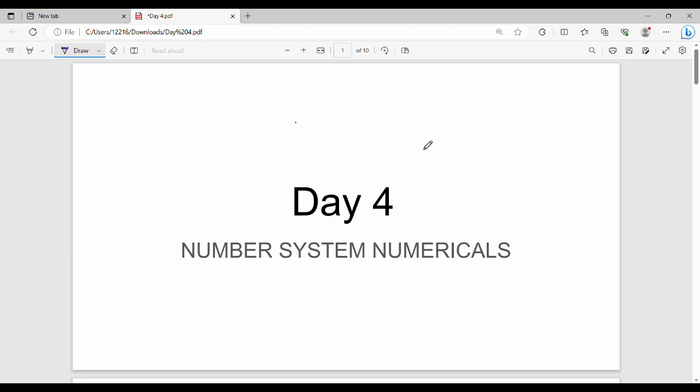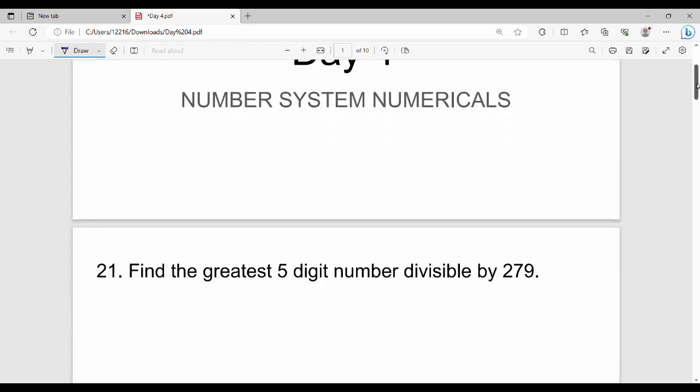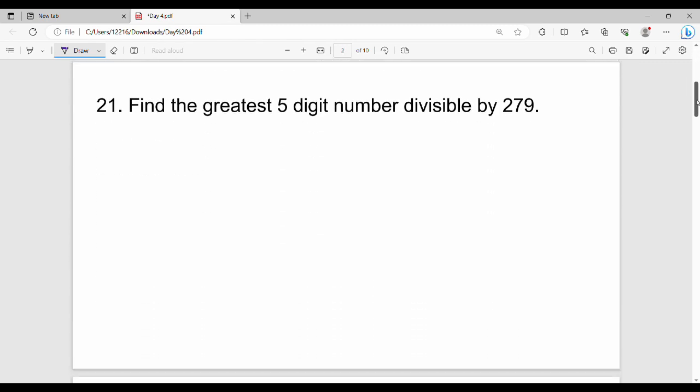The first question is: find the greatest 5-digit number that is divisible by 279. How do you find the maximum 5-digit number divisible by 279? The maximum 5-digit number is 99,999. Similarly, the maximum 4-digit number is 9999, and the maximum 3-digit number is 999.